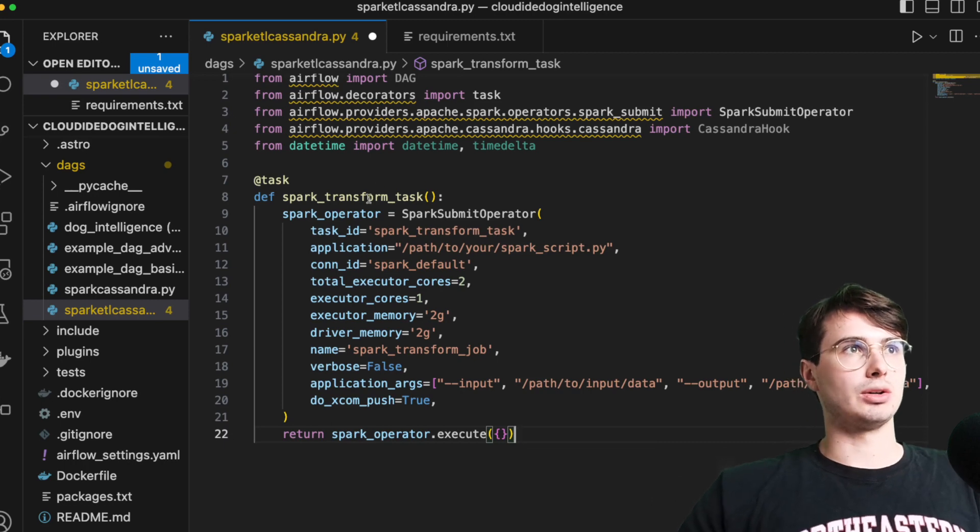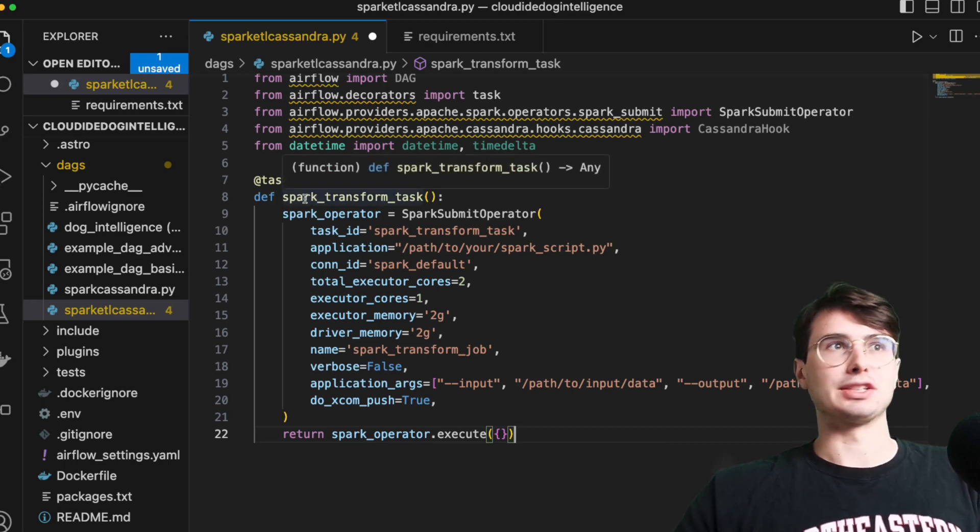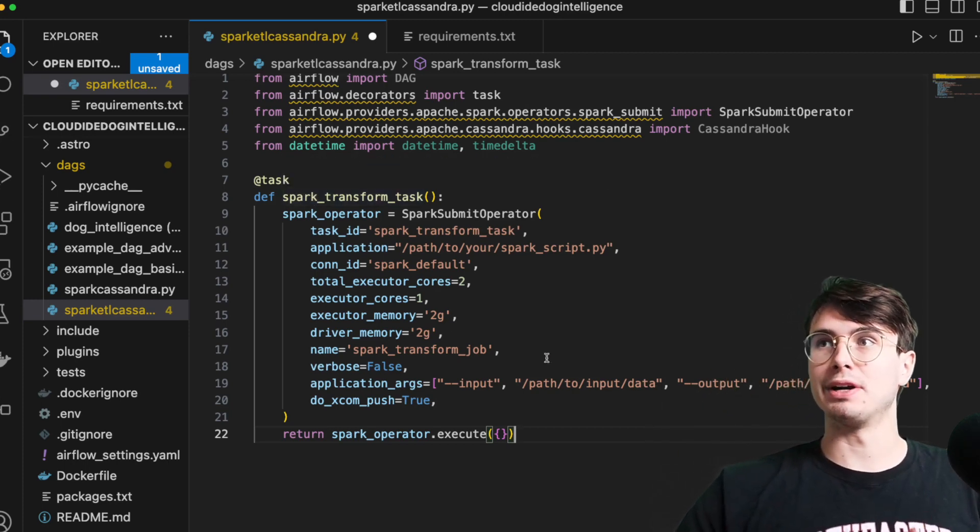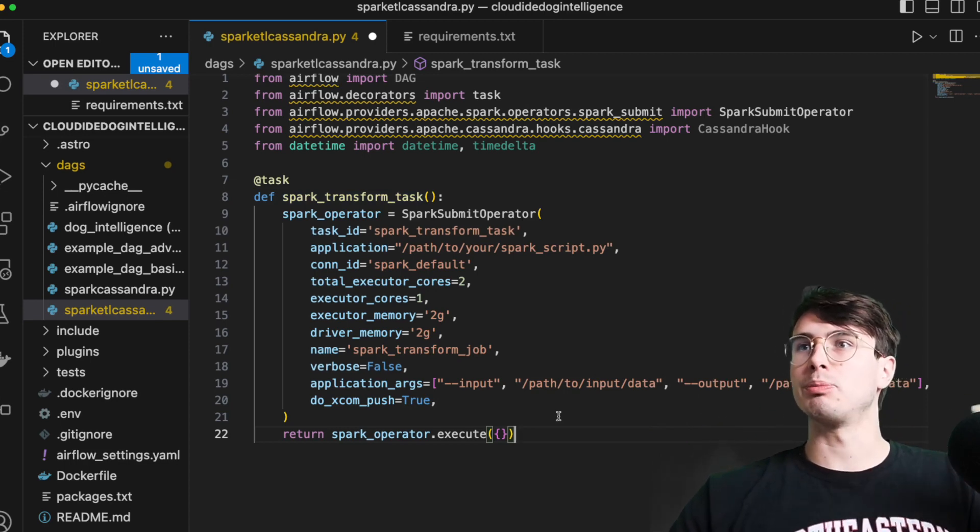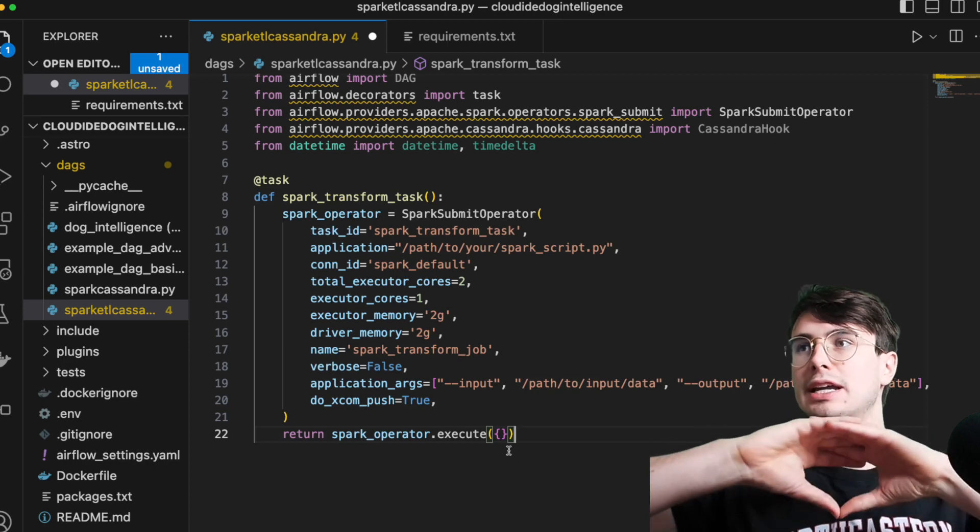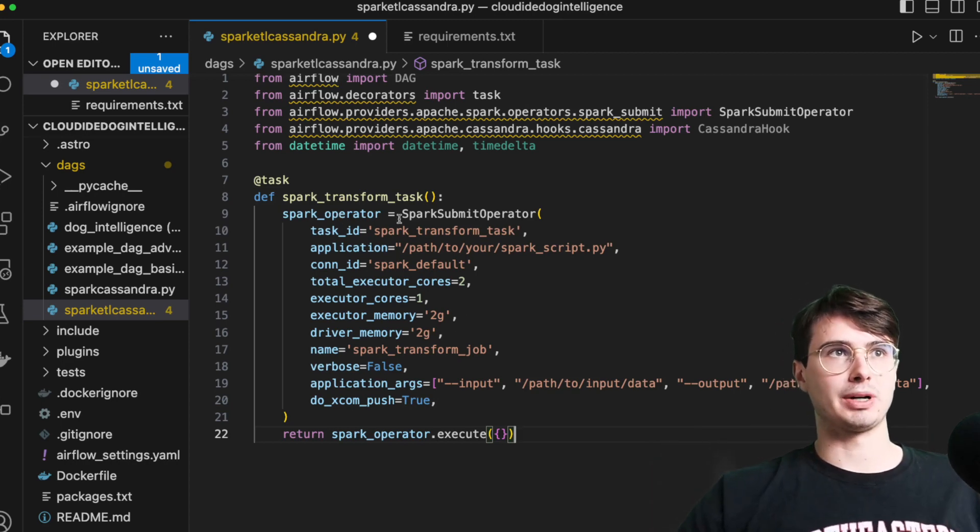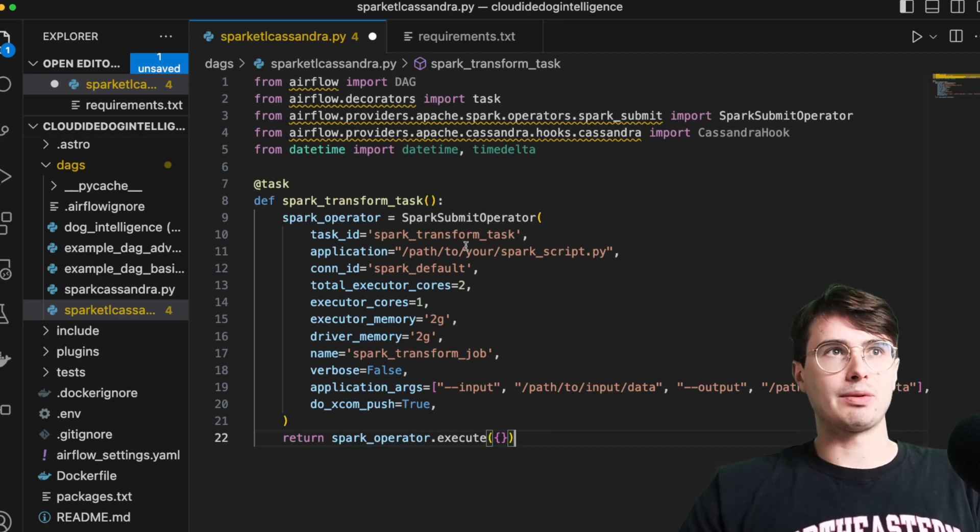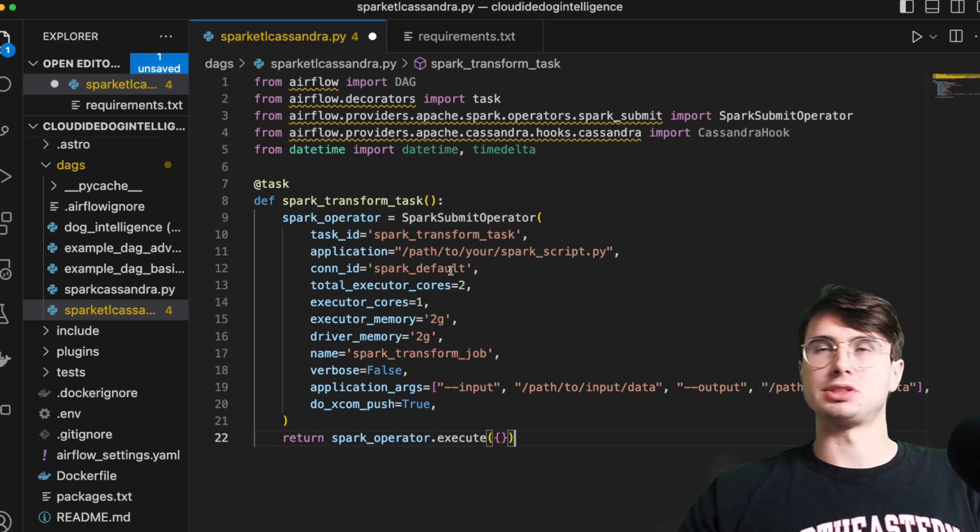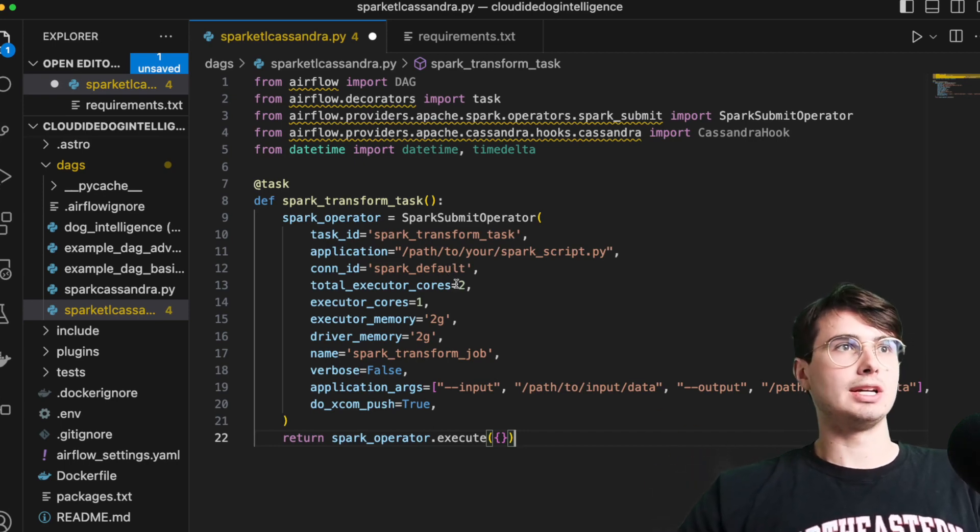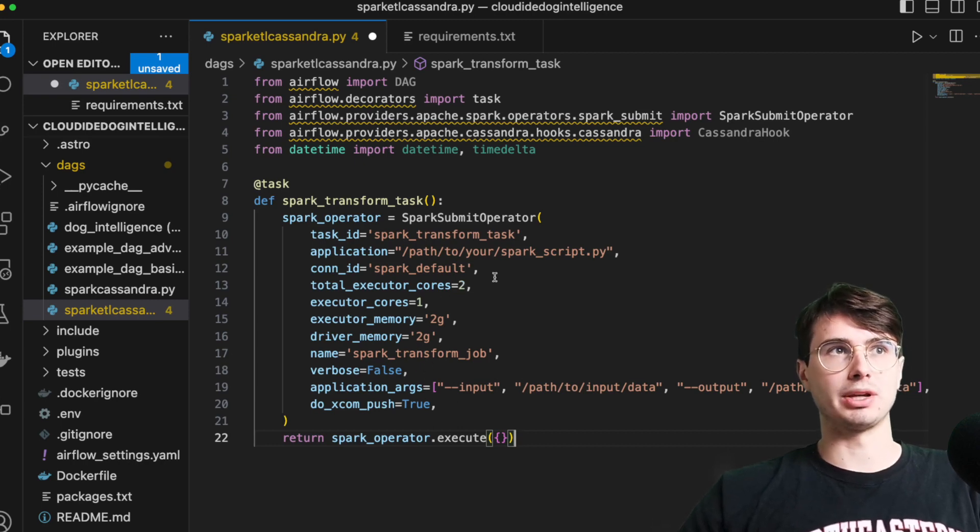So here we're just defining Python spark transform. So we're doing a Python wrapper around a spark submit job operator so that we can reference it as the output of it and return it to the task API. So our Cassandra hook can access it. So if you'll notice here within our spark operator, you'll have your task ID, which is just spark transform task, have a path to your local sparks script. You can set the connection ID just within the airflow UI, call it spark default.